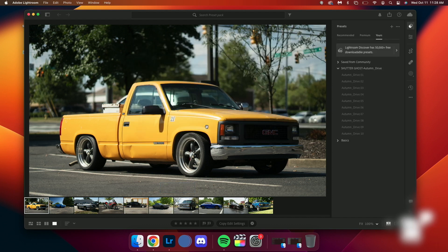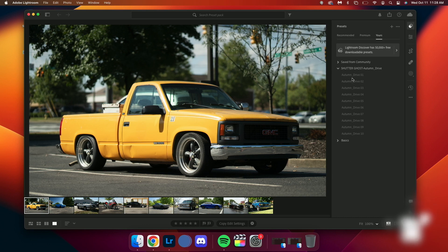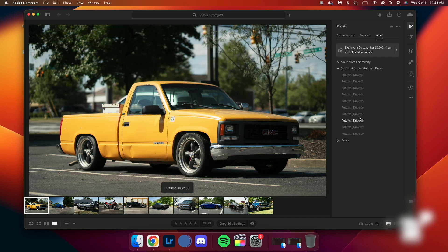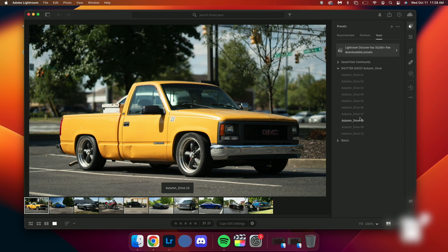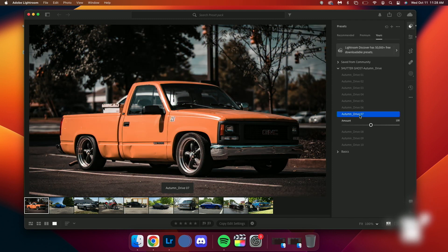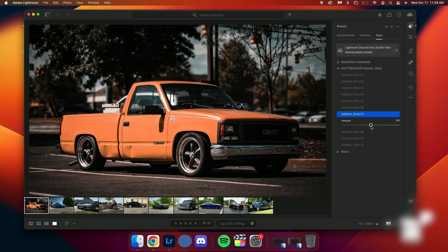Once imported, your presets will appear under the user preset section. Now let's apply a preset to a photo. Simply select a photo and click on the preset under the user preset section. Your photo will be instantly transformed.